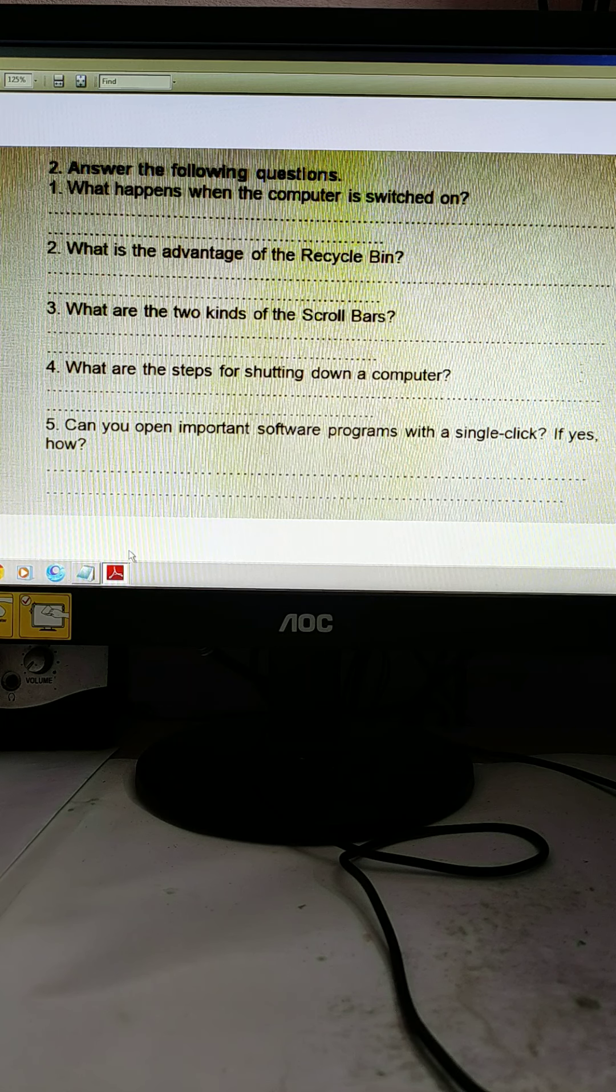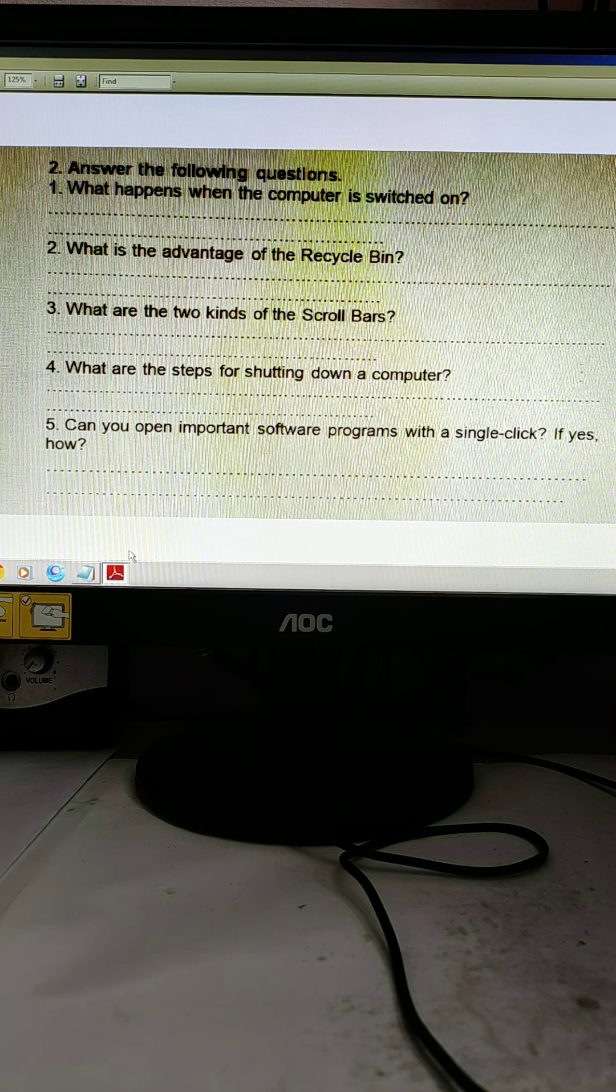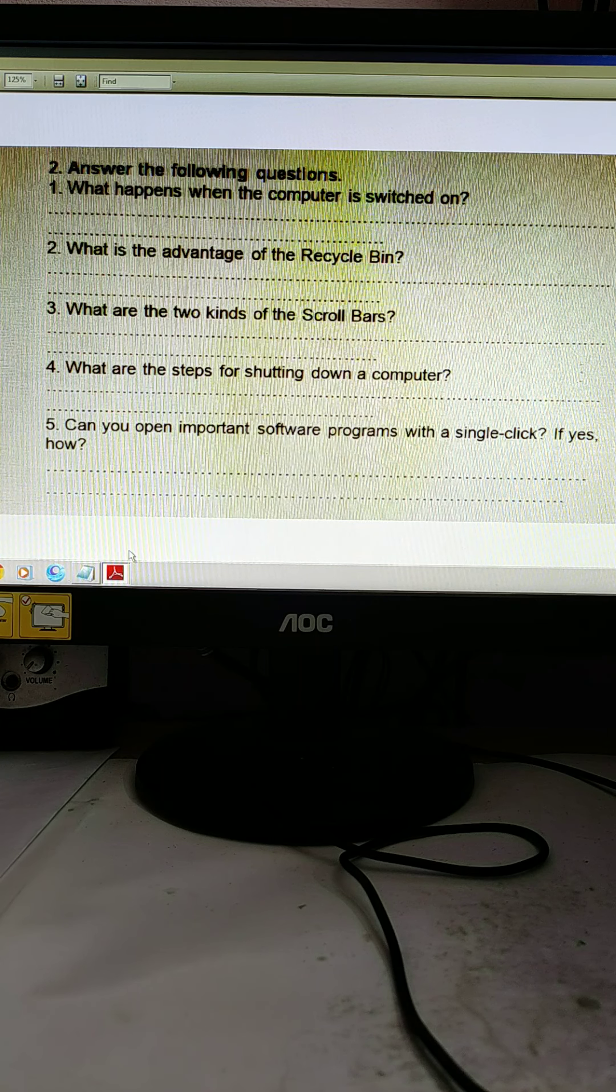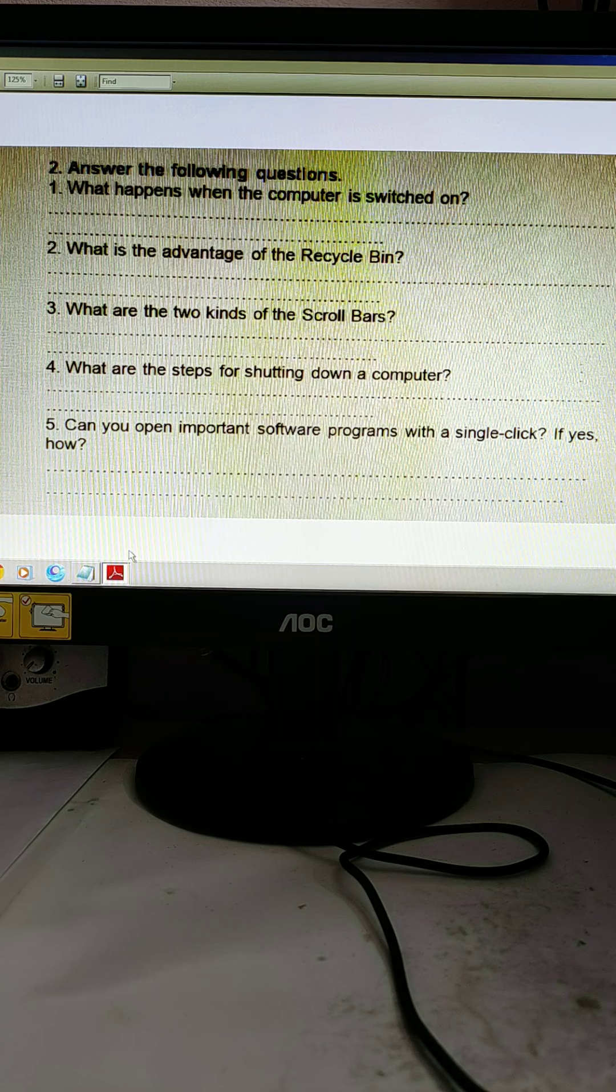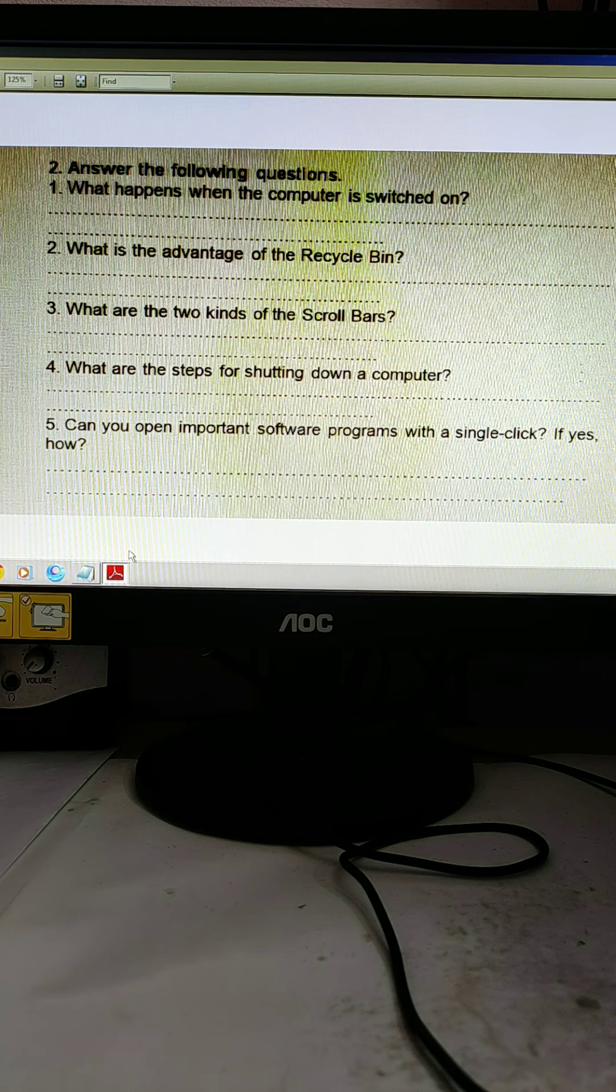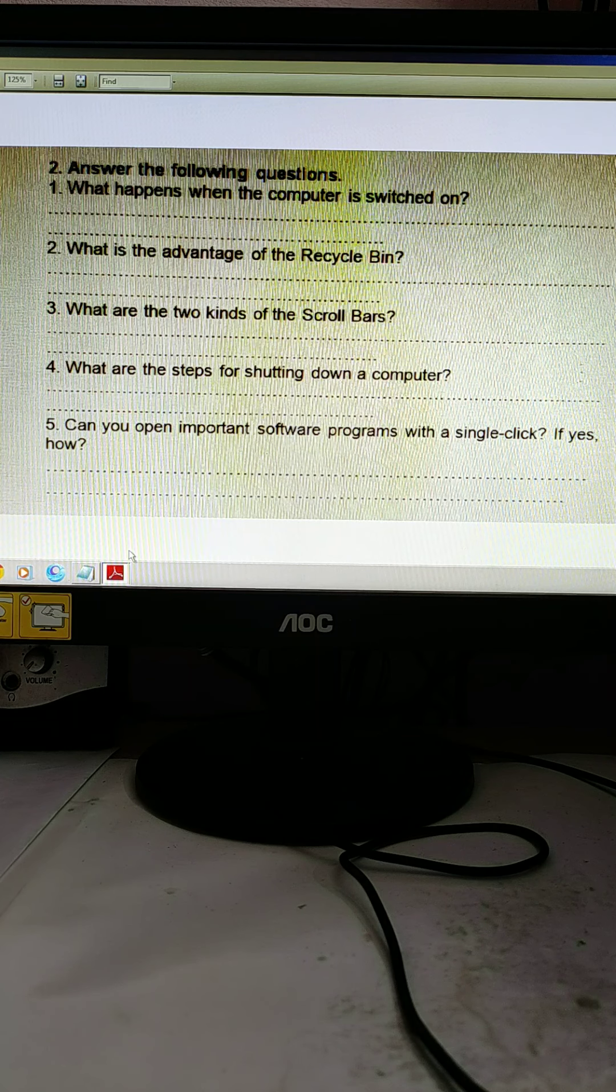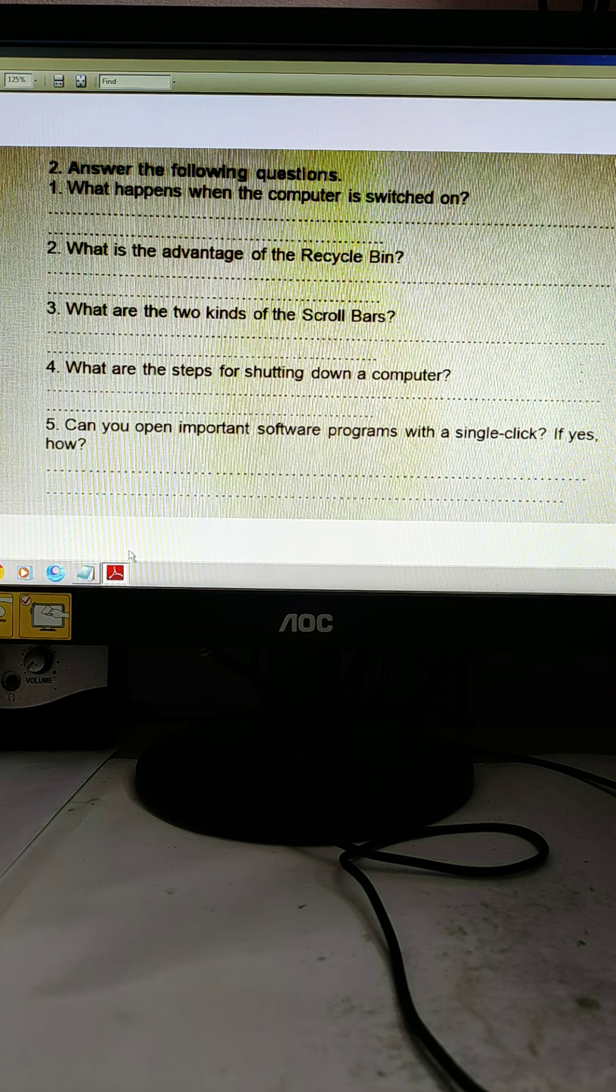Number five, can you open important software programs with a single click? If yes, how? Yes, we can open an important software program with a single click, but we have to set that. We have to set it so that by single clicking we can open.